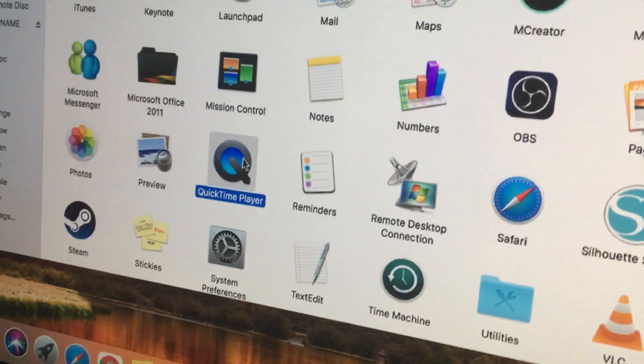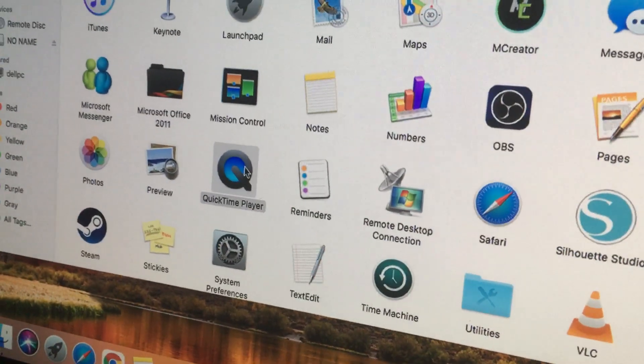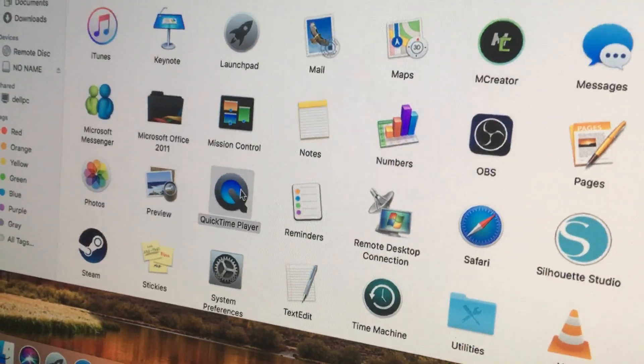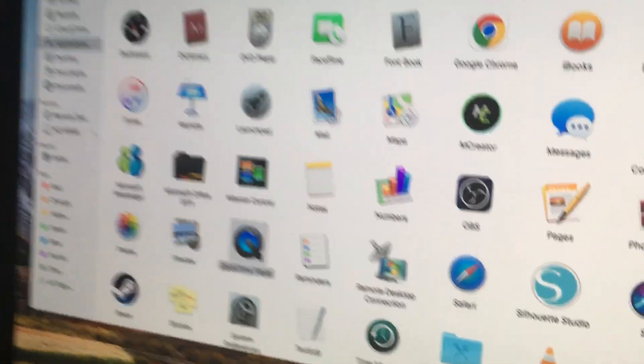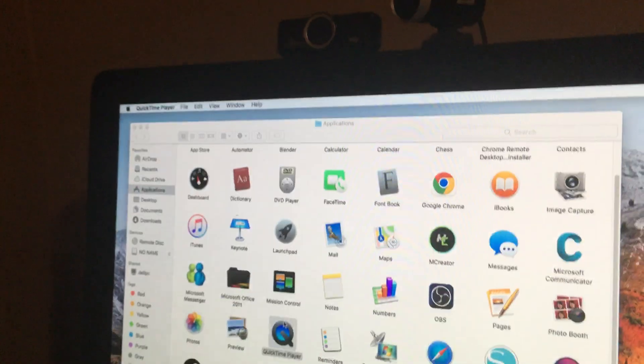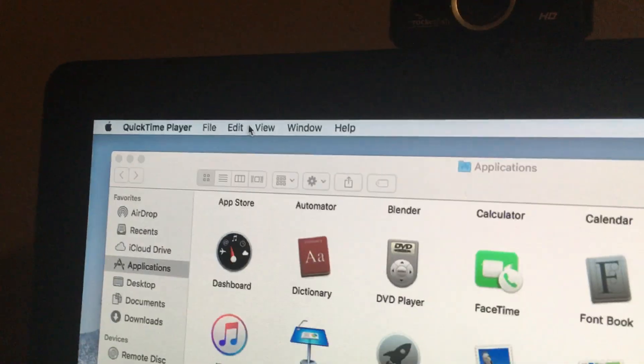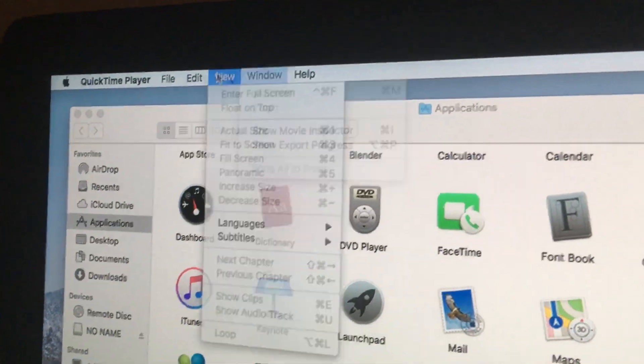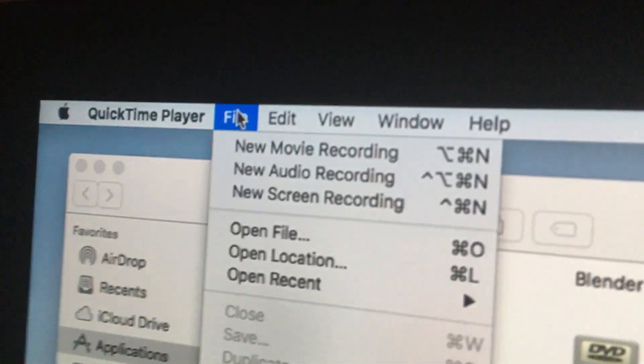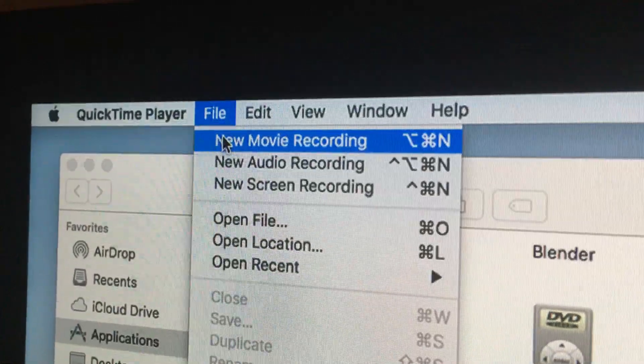So I'm going to open QuickTime player, and then it loads up and nothing happens. From the very top you can go to File, New Movie Recording.